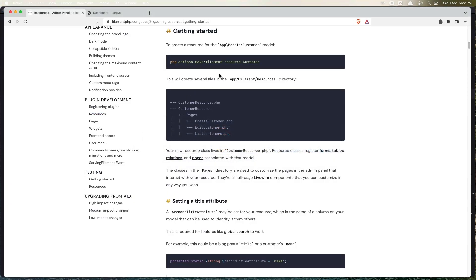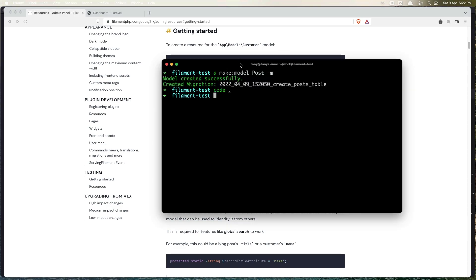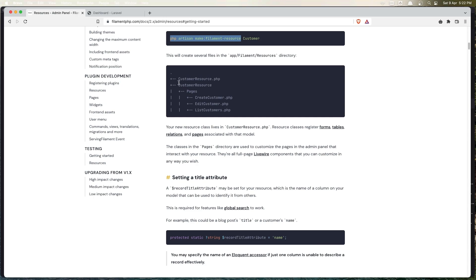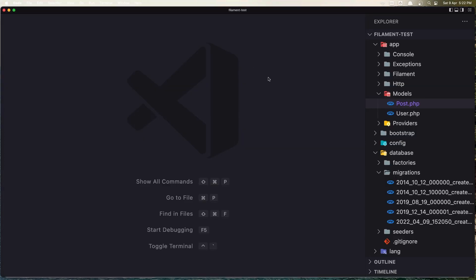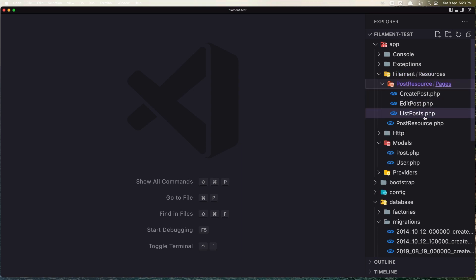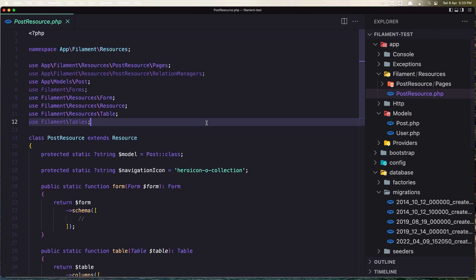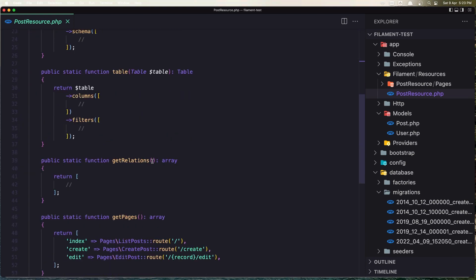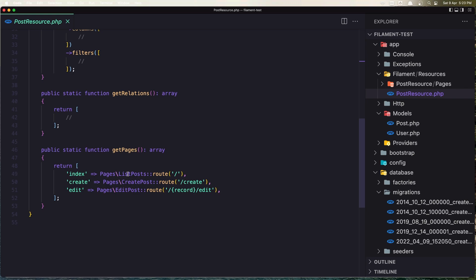Next, let's make a Filament resource. Copy this command and give it the name 'Post'. Now we have a PostResource inside app/Filament/Resources. We have the resources folder, the PostResource class, and also a PostResource folder with Create, Edit, and ListPosts pages. Opening PostResource, we have the class extending Resource with a form method, a table method, getRelations, and pages defined for index, create, and edit.